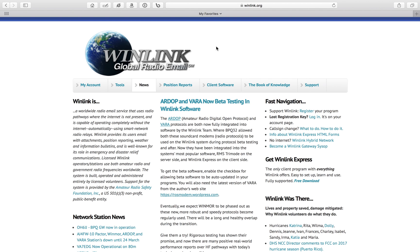Good afternoon, or good day or good night to you whenever you are watching this. I want to show you a neat little trick using the winlink.org website — how you can locate additional winlink gateways as well as possibly find amateur radio bulletin board systems in your area. So we'll get started here.